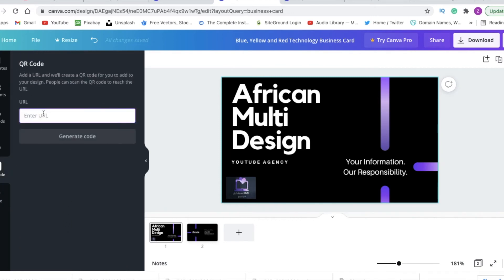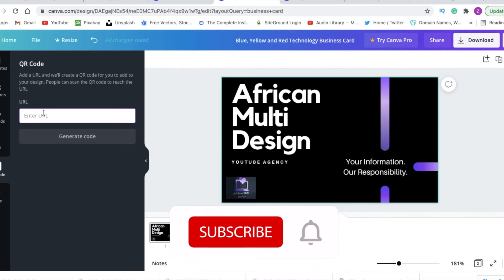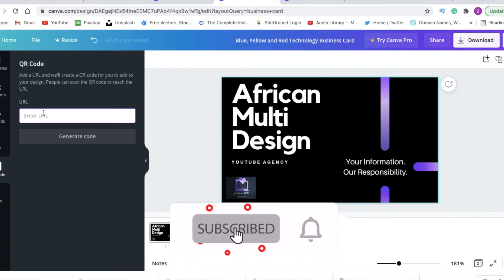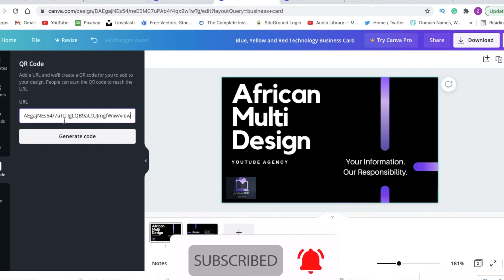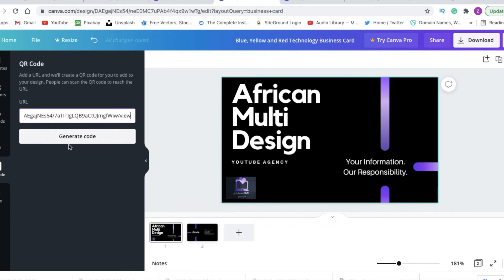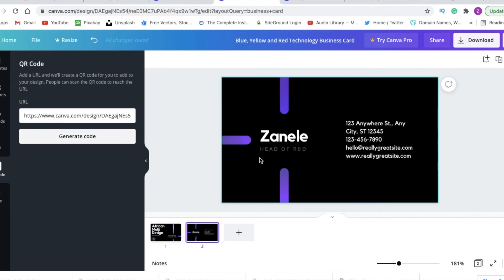Once you've clicked on the QR code, you would enter either your own website if you want to redirect customers to your website, or you could add this website that was created for us by Canva. You would then generate a code.